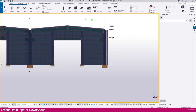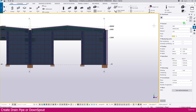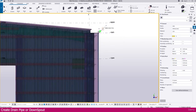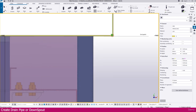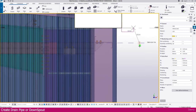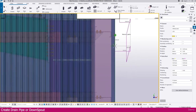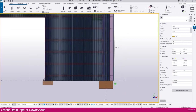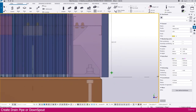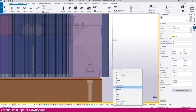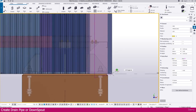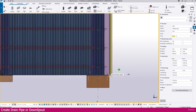To create a drain pipe or downspout, go to the poly beam tool. You can use the properties and change them if you want, but I'll use the same properties here. Click and place it — enter 200, then enter 500, then place it and click here. Then go down, shift right-click, shift right-click, go to the perpendicular, click here, and press Enter. It will place like this.